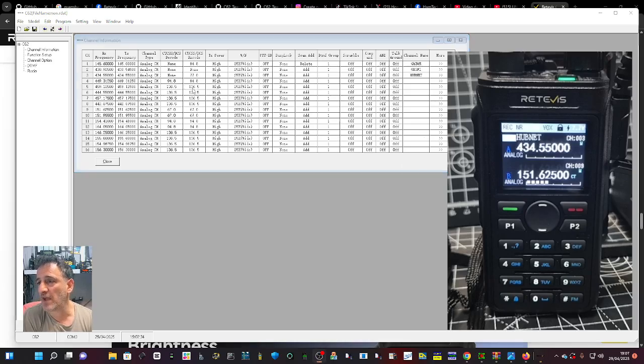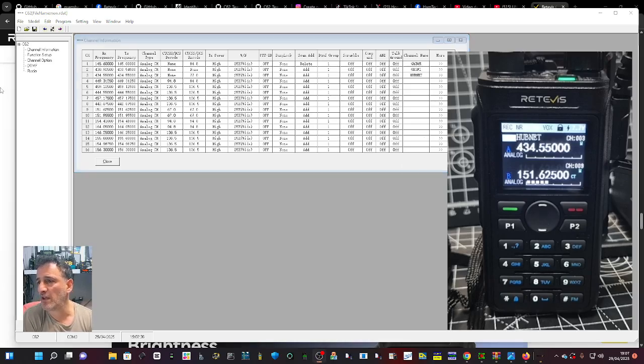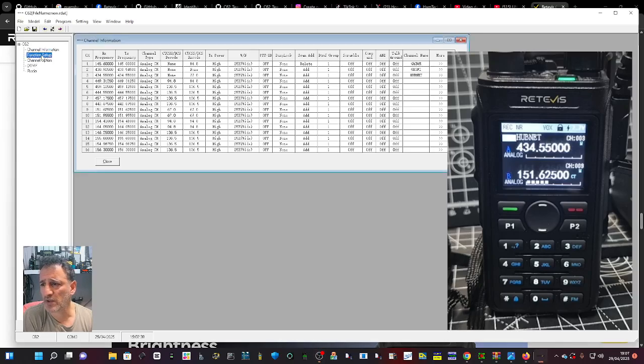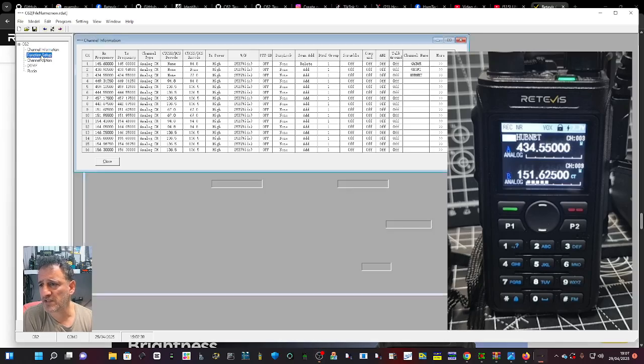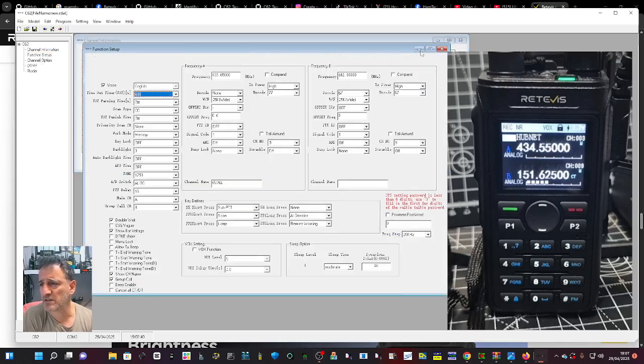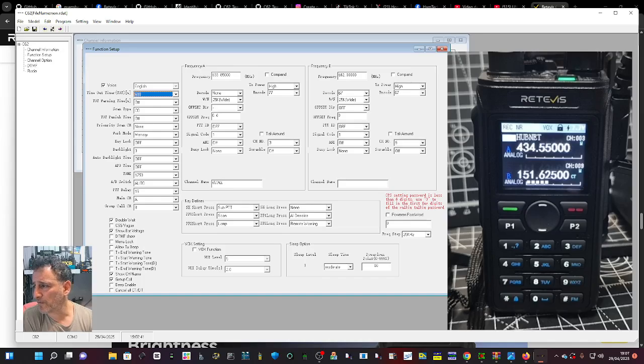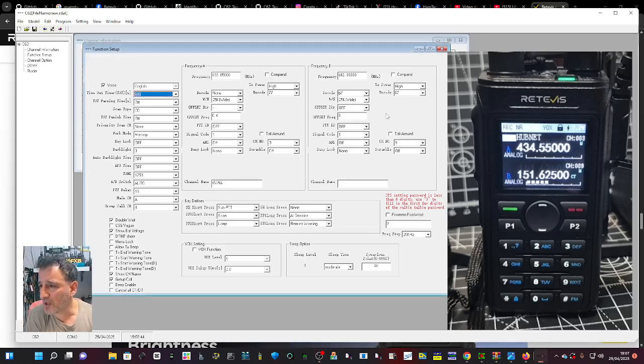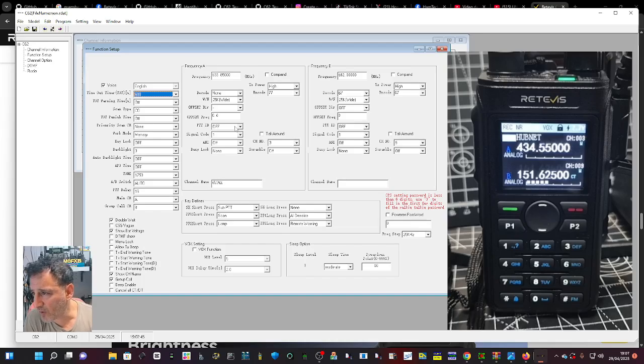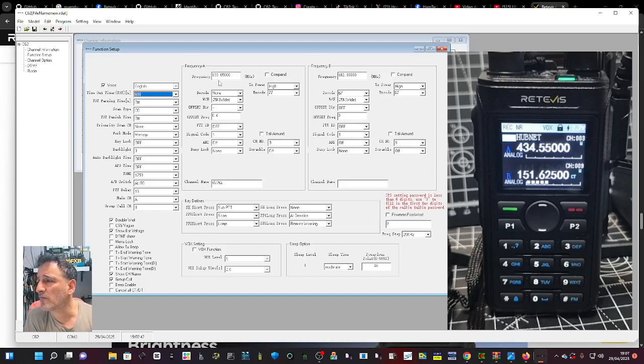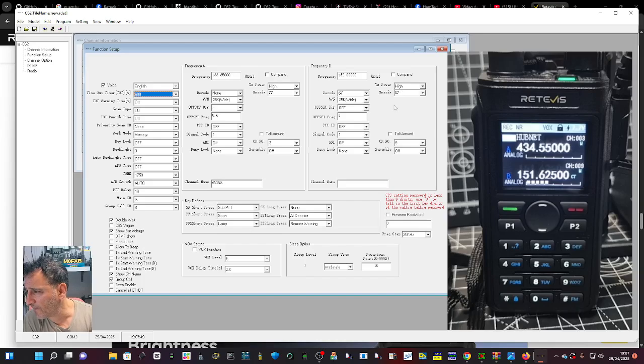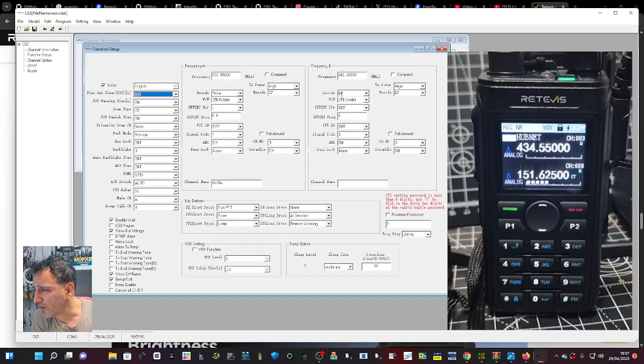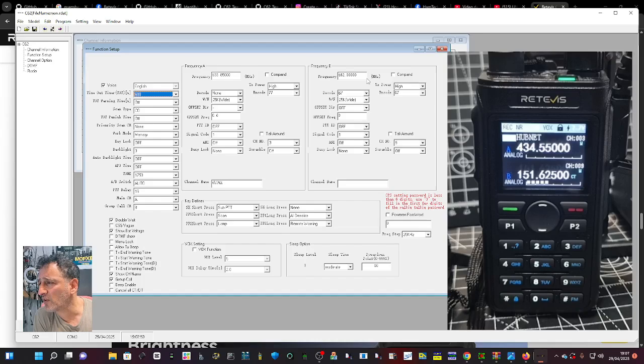But it doesn't here. Now you know this is the list of channels. Of course you can do different settings - you've got functions setup. Let's have a quick look: offset direction. There's an airband frequency there. Decode frequency, CTCSS.